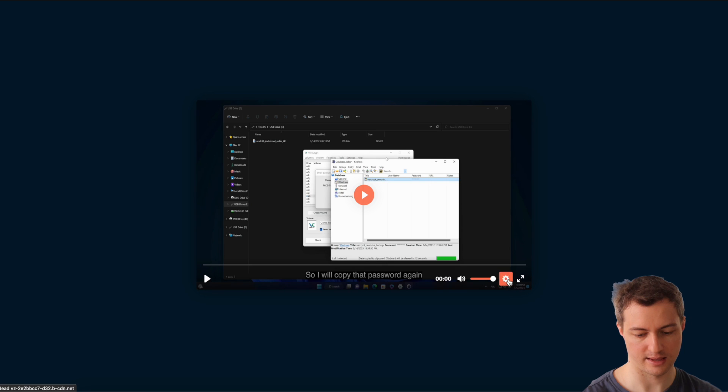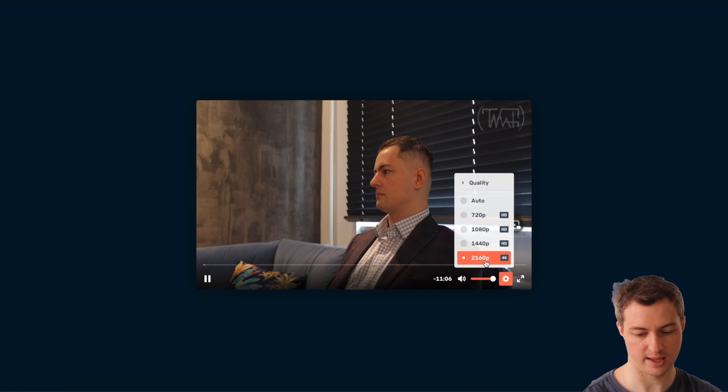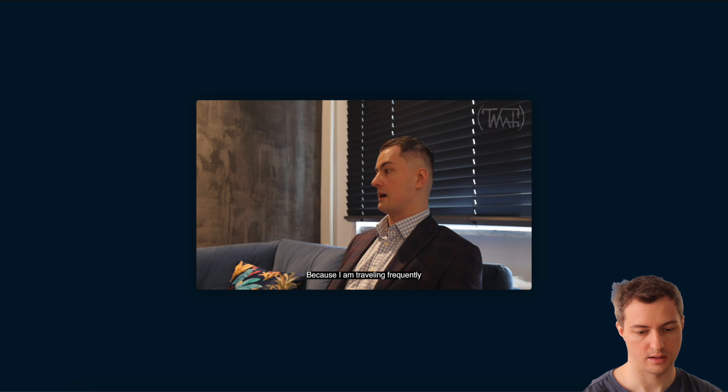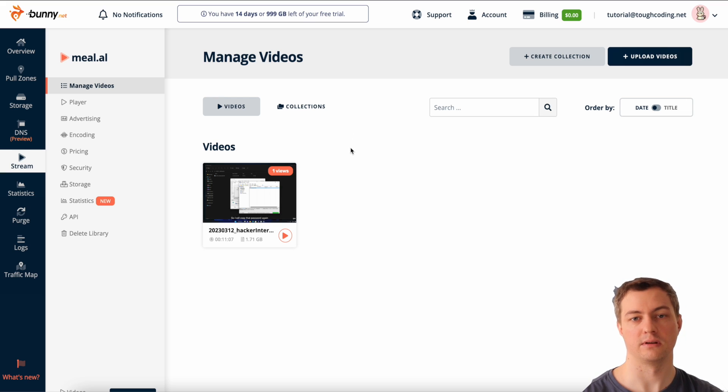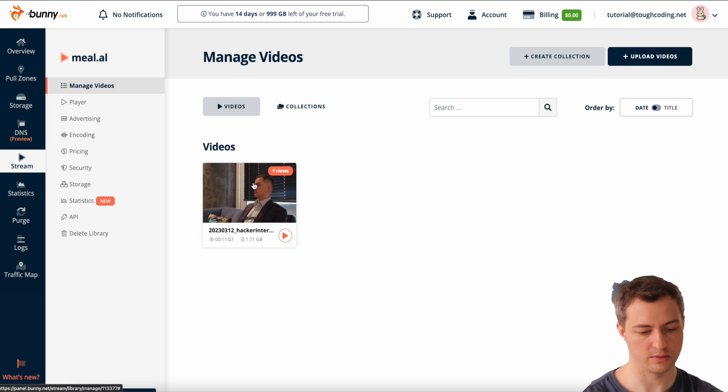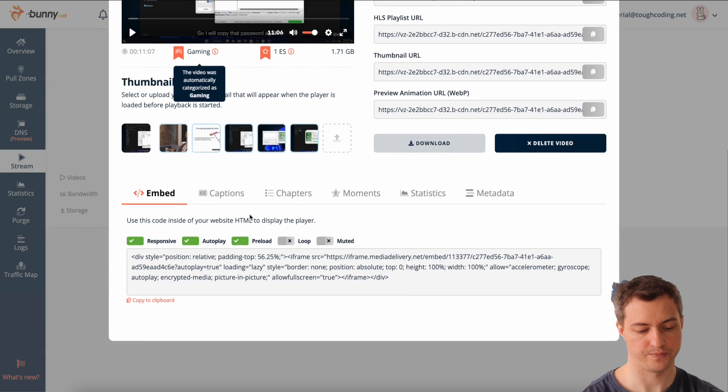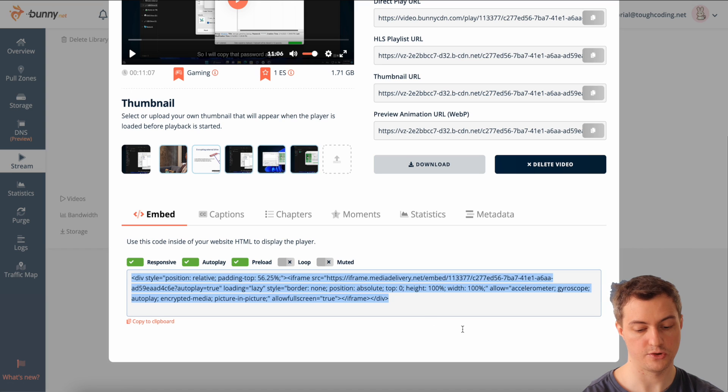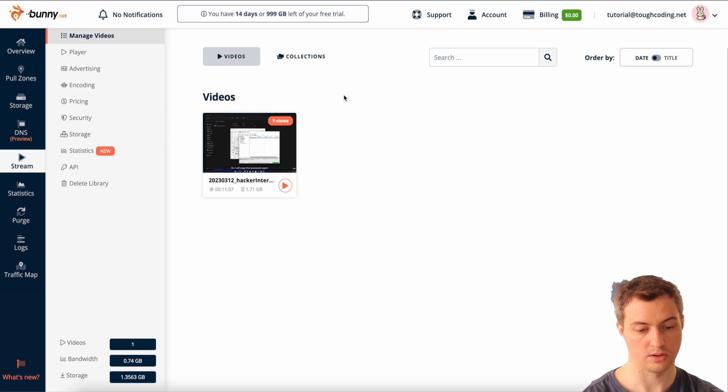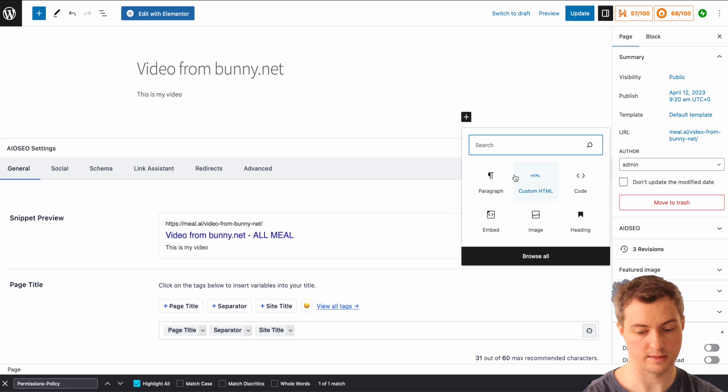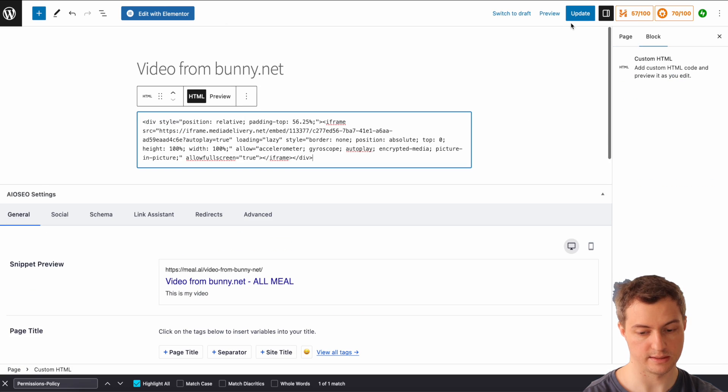Time to put it on the page. So here I am clicking on the video. Here you can see the HTML code, so click copy to clipboard. Go to your website and add a custom HTML, just paste it, update.